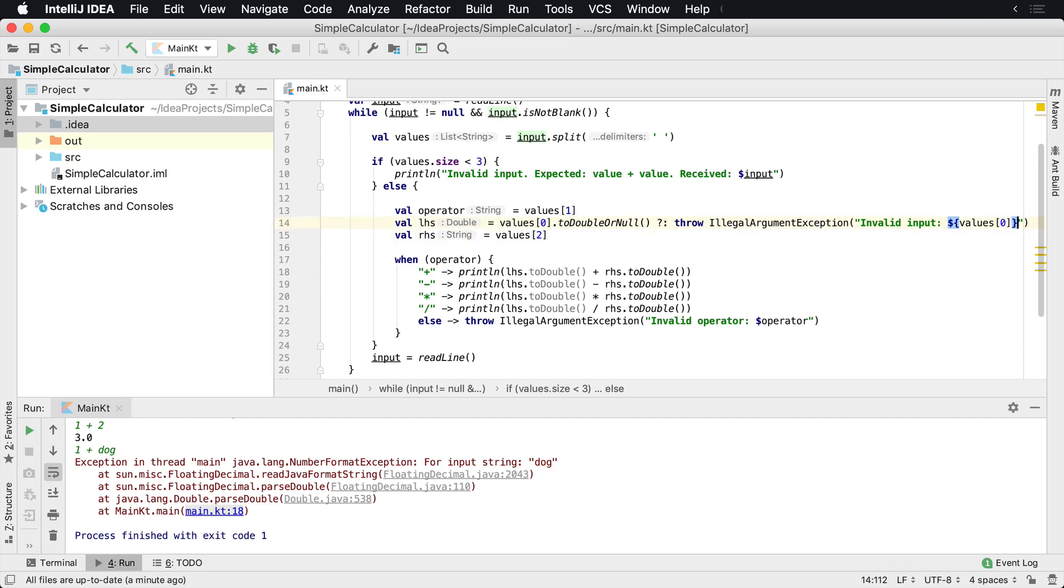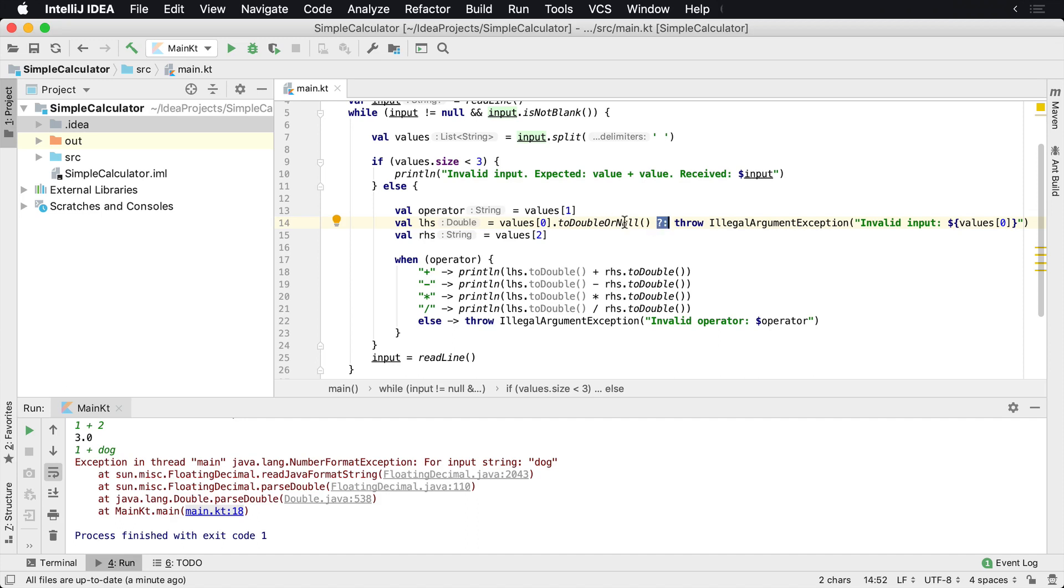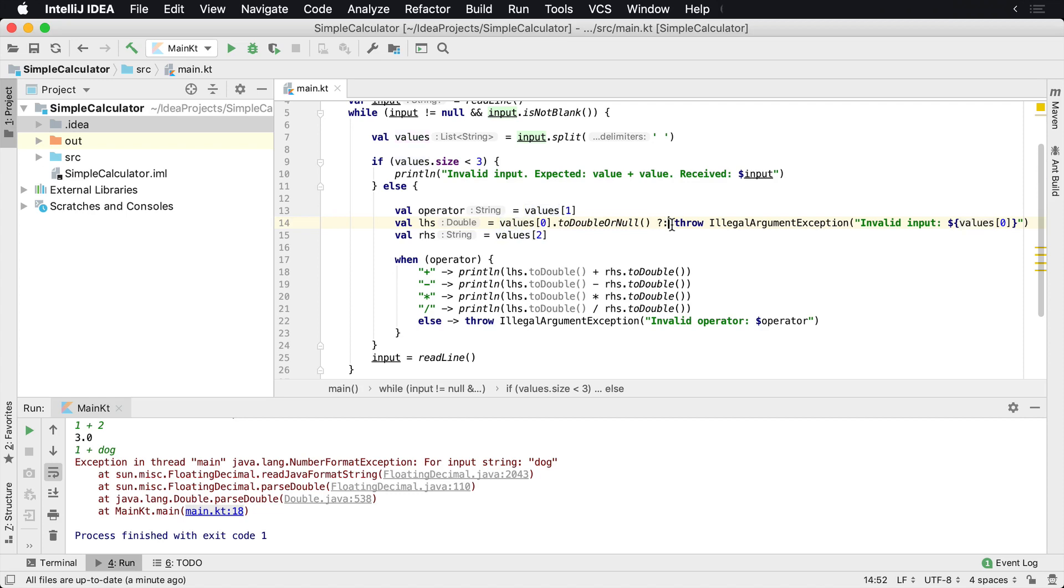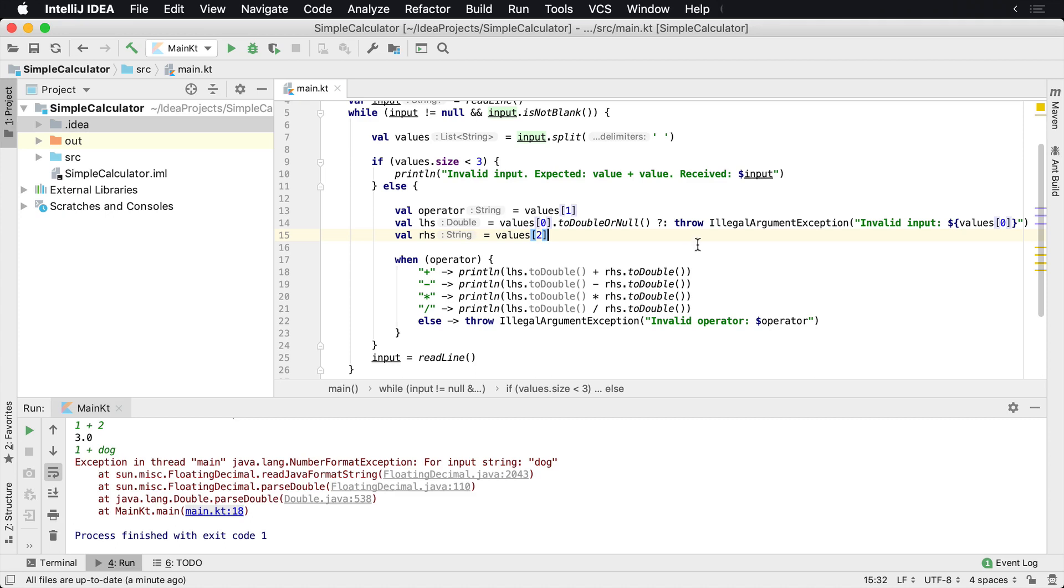Now what's gonna happen here is if this value right here can be converted to a double, it will be converted to a double and it will be returned here. Otherwise, if it cannot be returned to a double, a null will be returned. At that point, the Elvis operator will interrupt and say, hey, this is on the left-hand side over here, this is null. So we need to do something on the right-hand side. And then we're telling it, hey, if you encounter a null, throw an IllegalArgumentException.